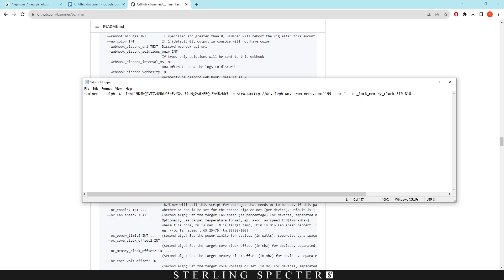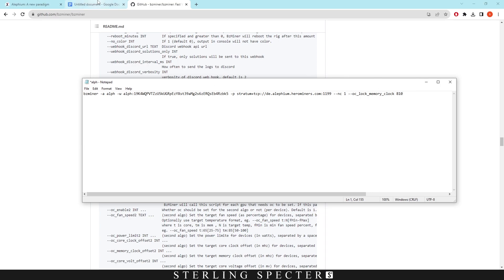For more GPUs, if you want to lock it again, you have to put a space and then 810 as well corresponding to which GPU is on the numbers when you're mining. And then from the memory clock, as we said, we don't really need to use the memory clock.